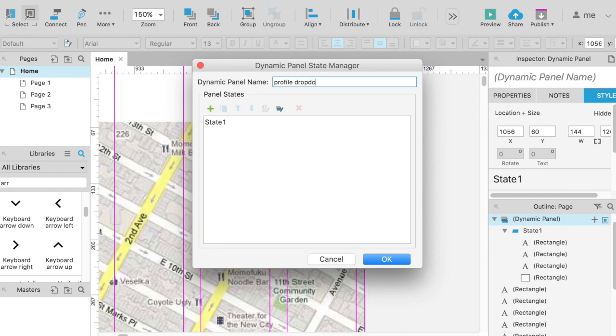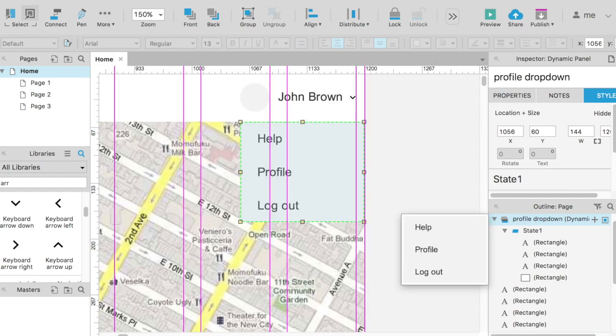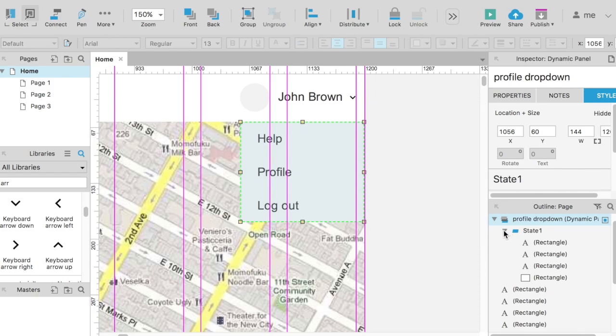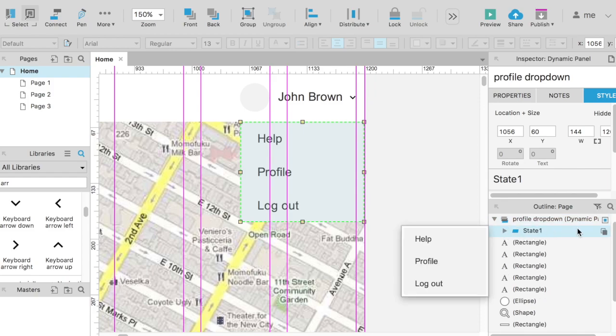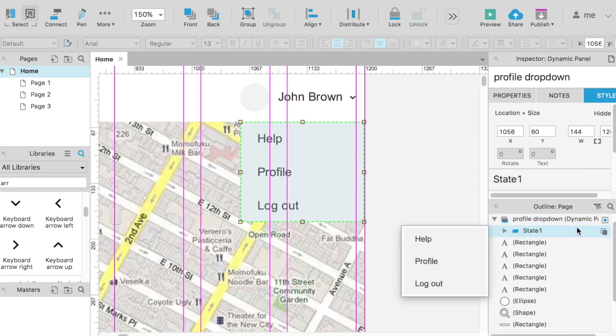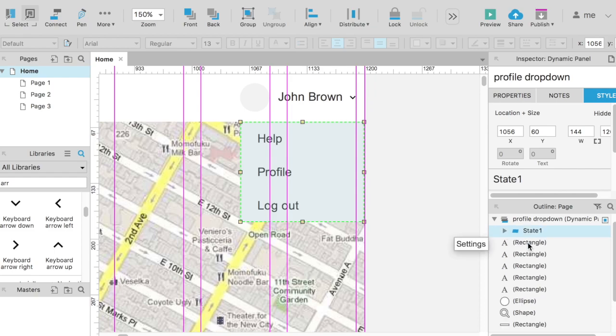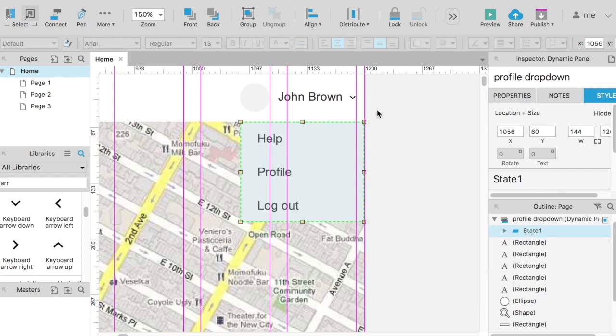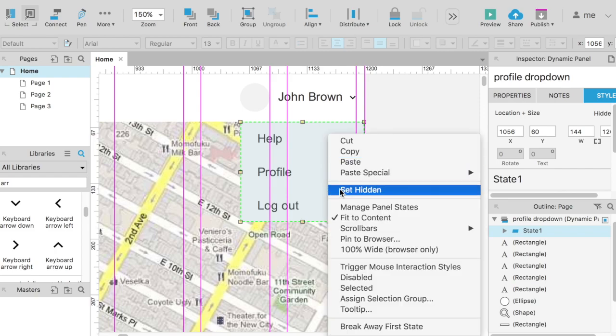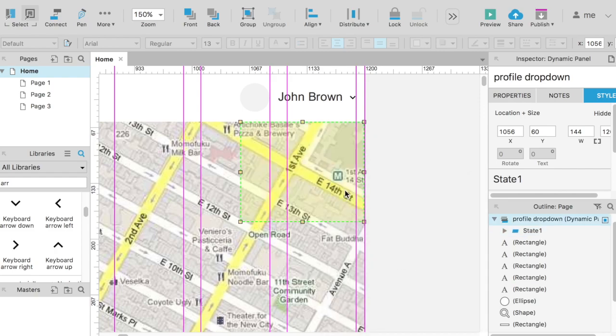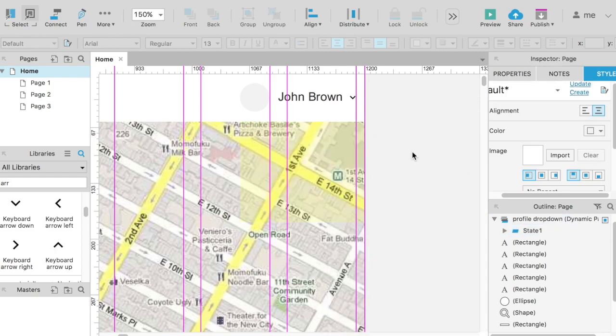To do this, you can either create a second state for the panel itself here, and leave it blank, or, and it's even a better way, to set the panel as hidden, and then ask Axure to show it on click.